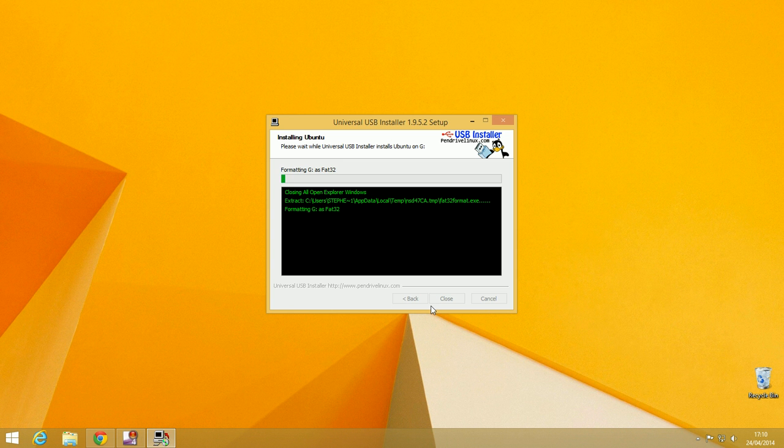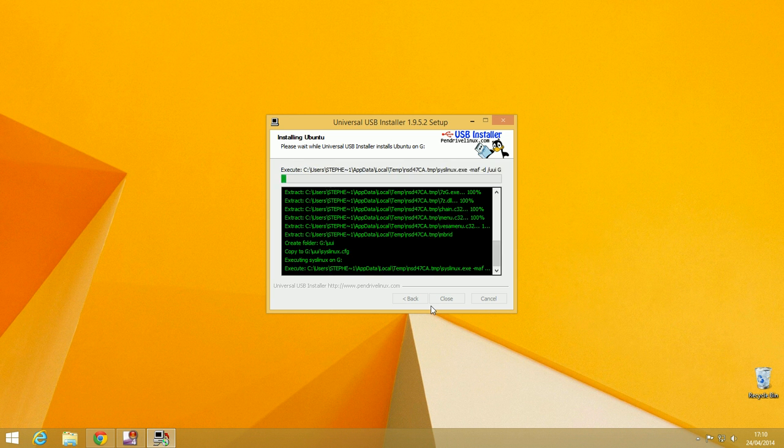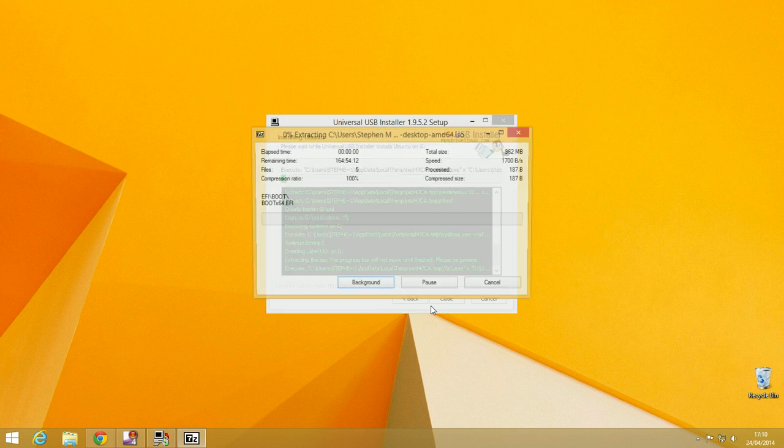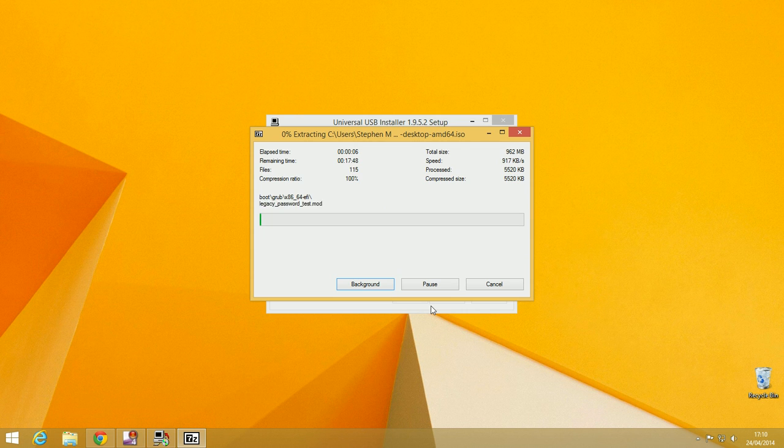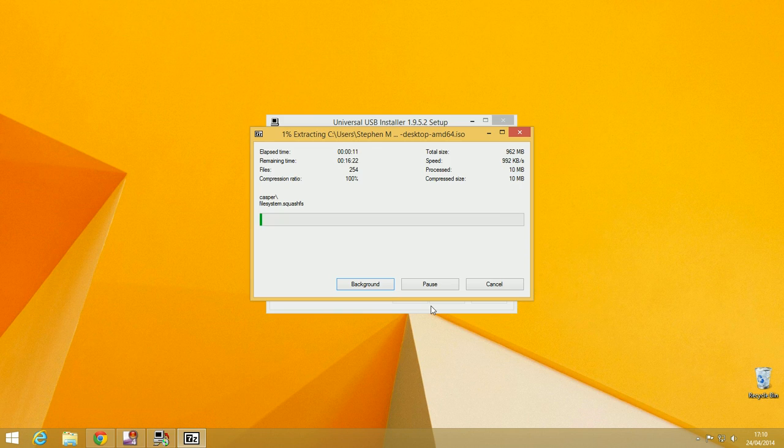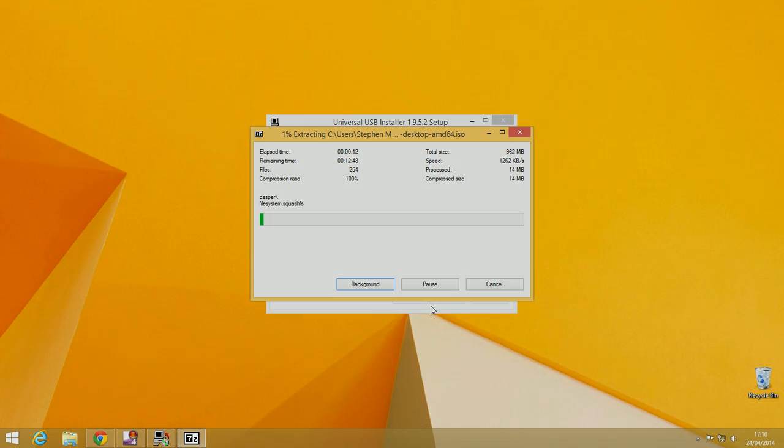It'll start installing. That is pretty much it. I will end the tutorial here and see you in a second. When I actually see you, you will be watching me install Ubuntu.